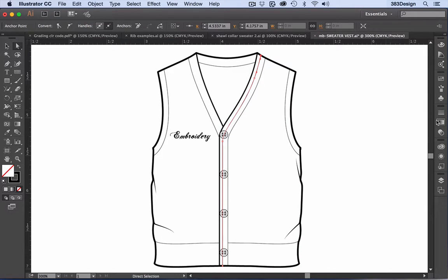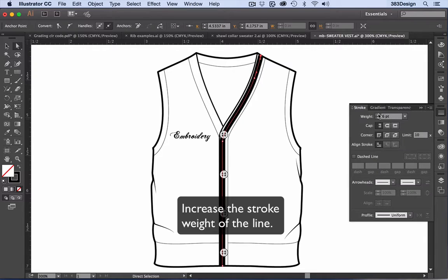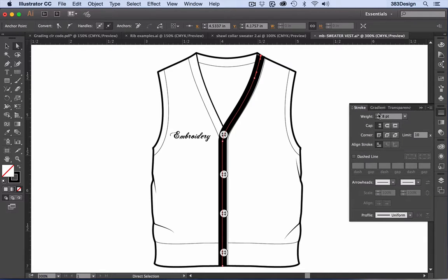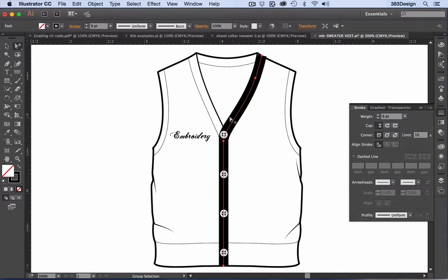Increase the stroke weight until the object is completely filled with a solid line. The line may even need to be slightly bigger than the object, but don't worry, we can always fix that later with masking.